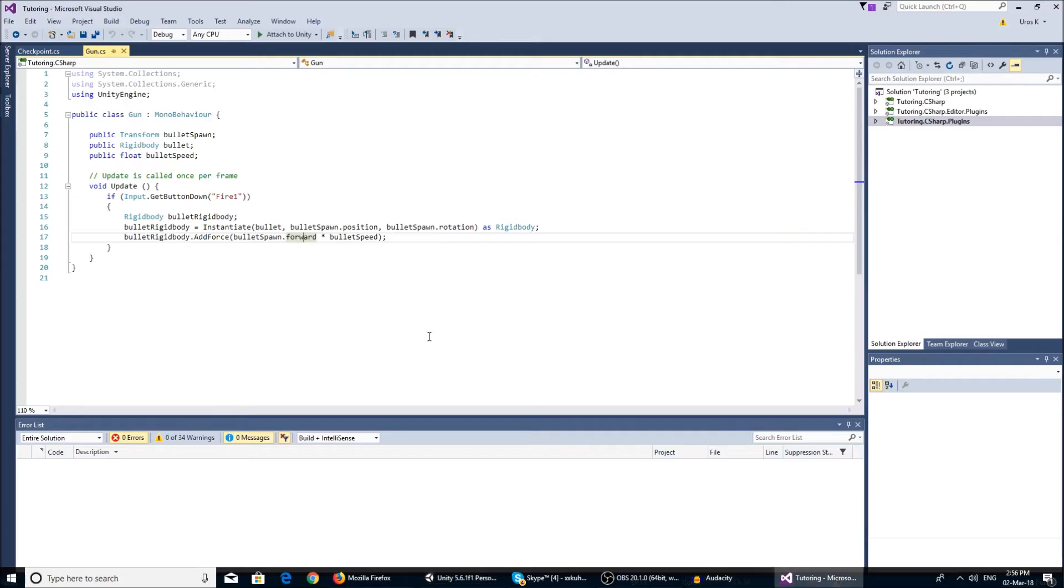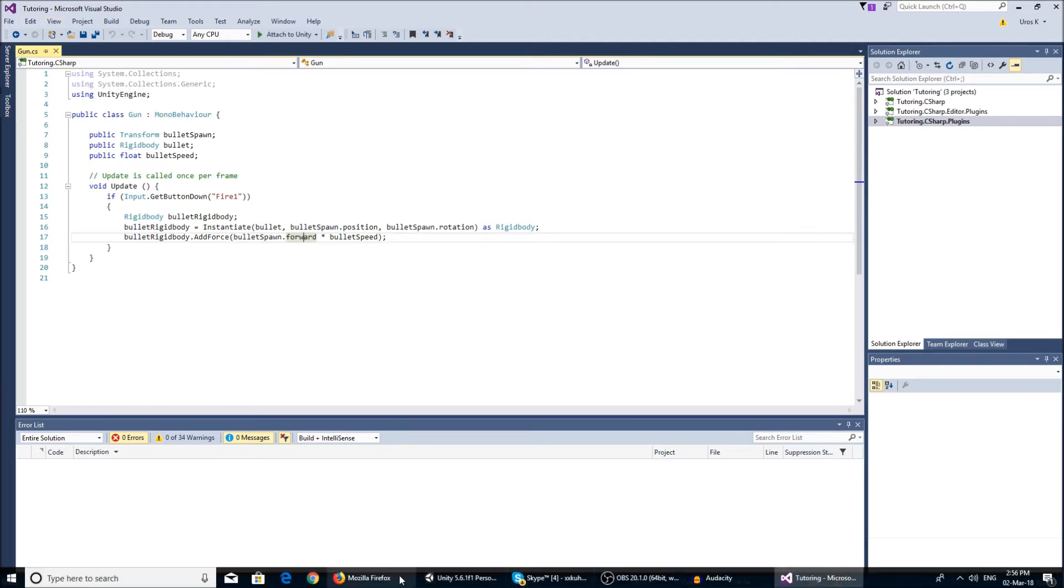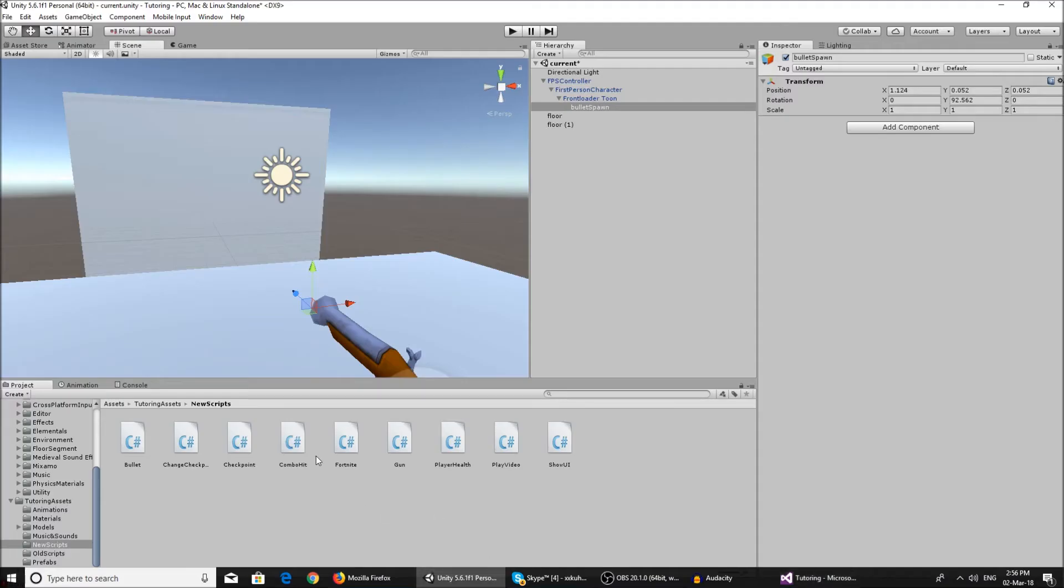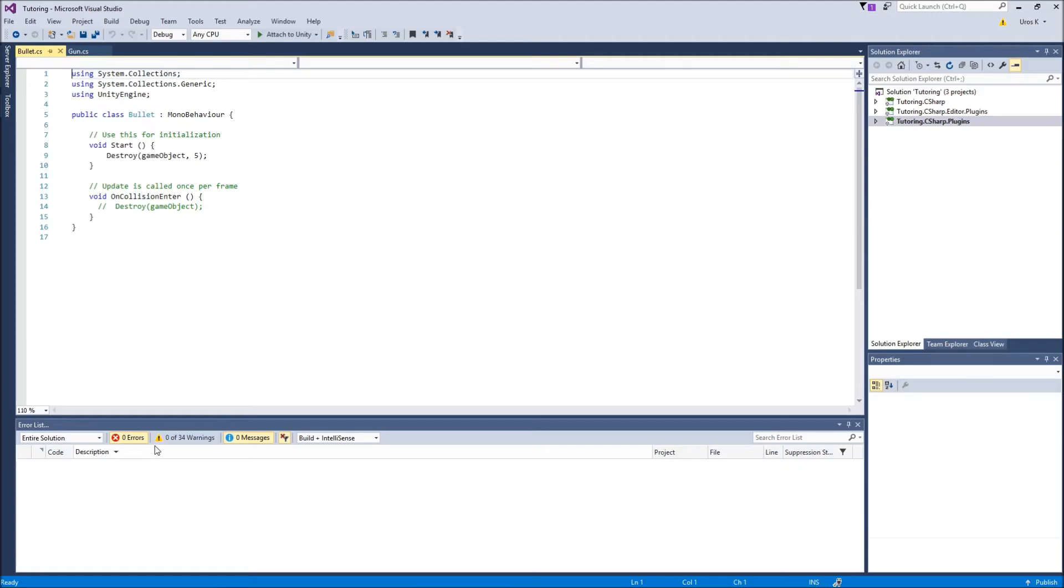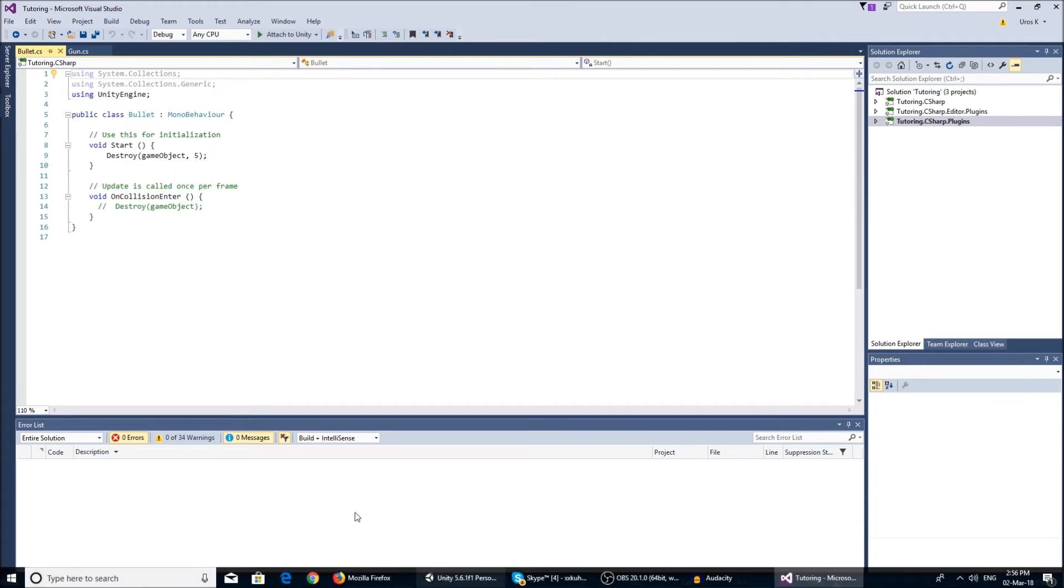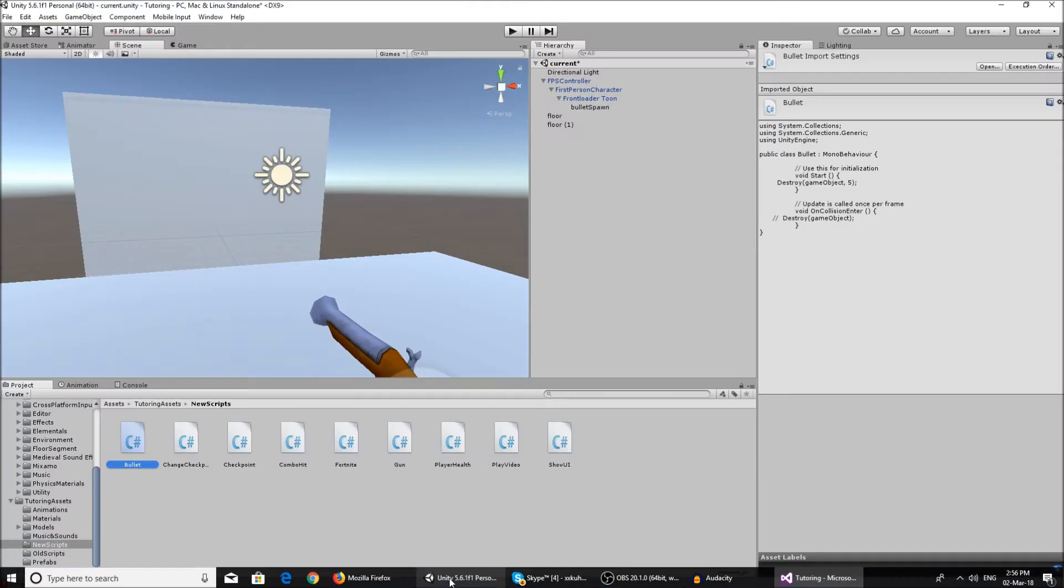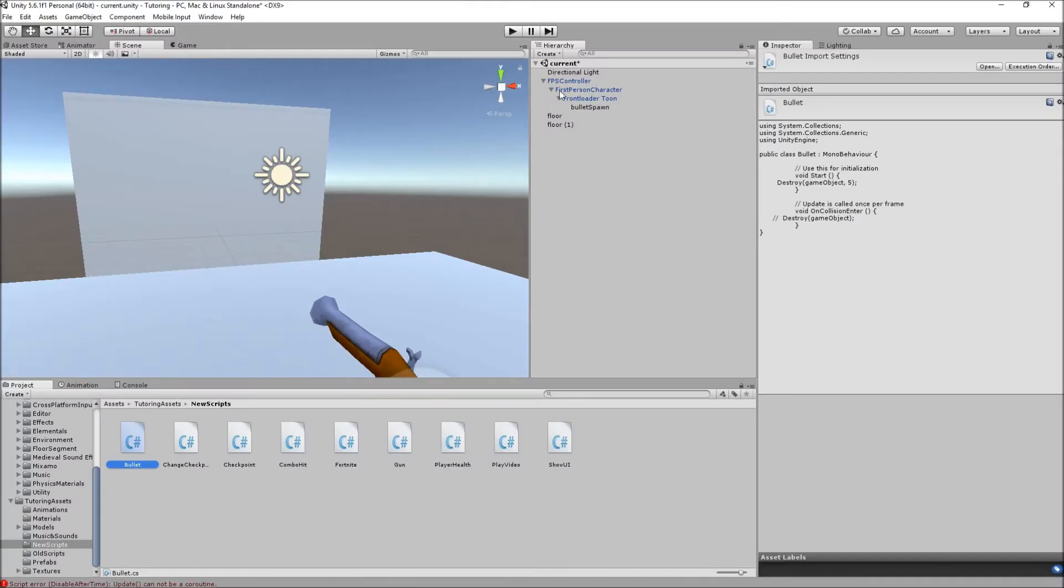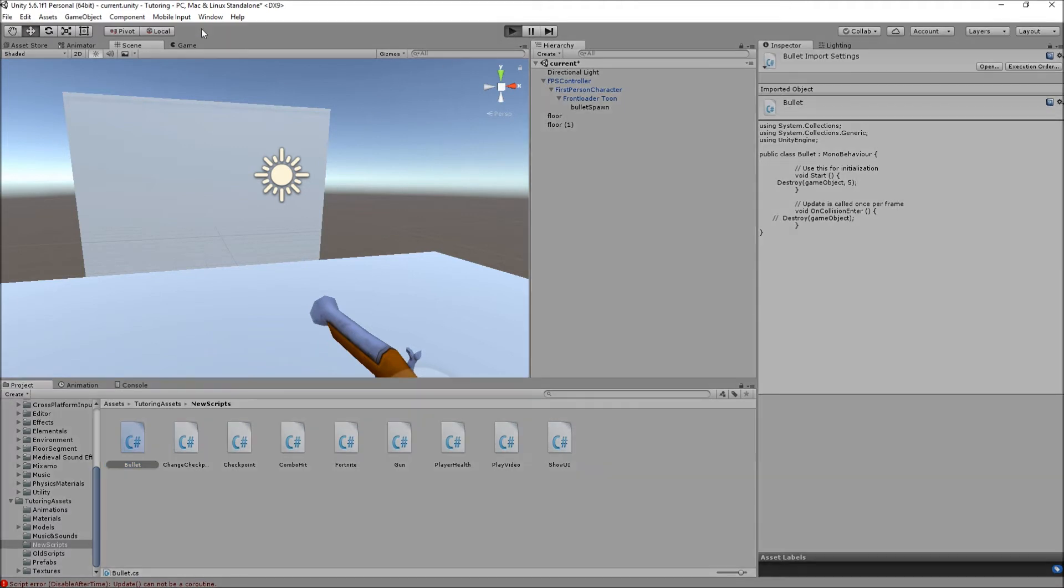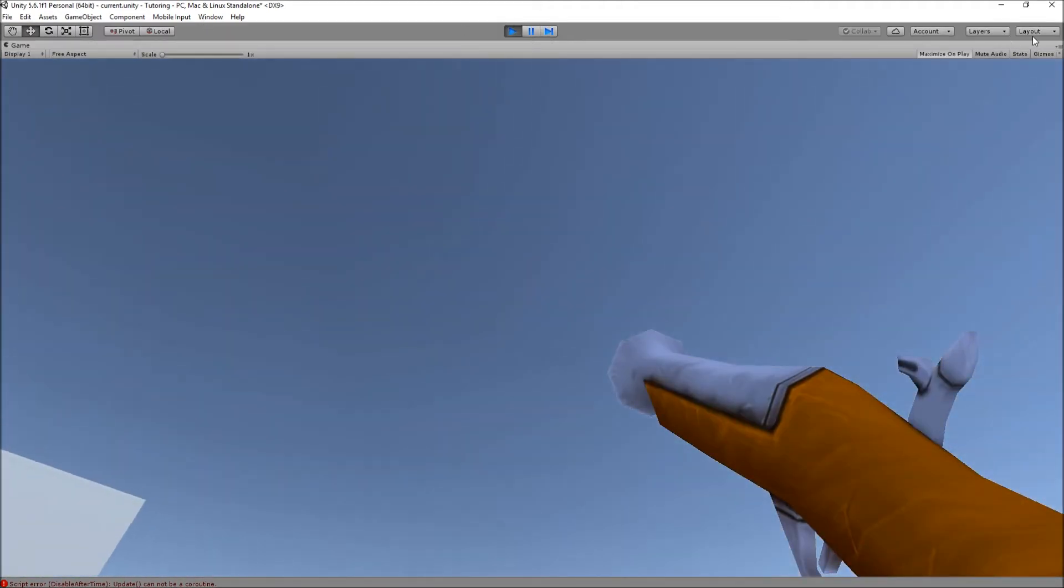That's pretty simple. Now for the bullet script, it's really simple. Void start, and we just destroy the bullet game object after a couple seconds because if we spam a lot of bullets we're gonna have a hierarchy full of bullet instantiated bullet clones. Let me show you what that means.